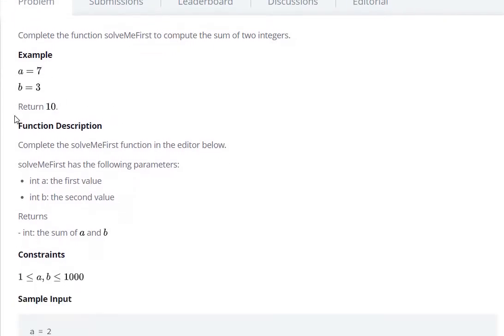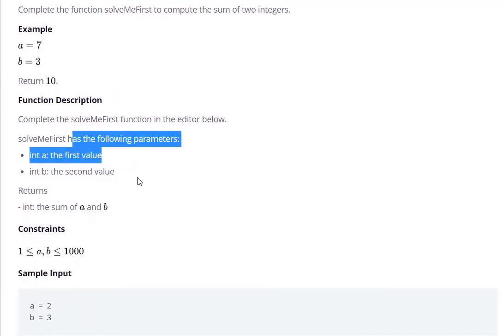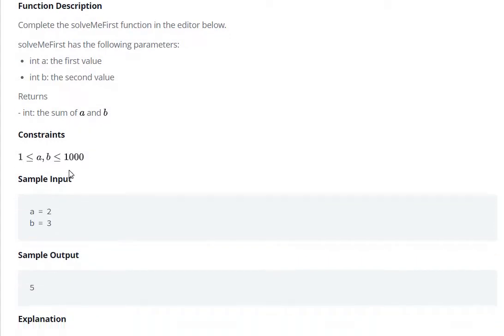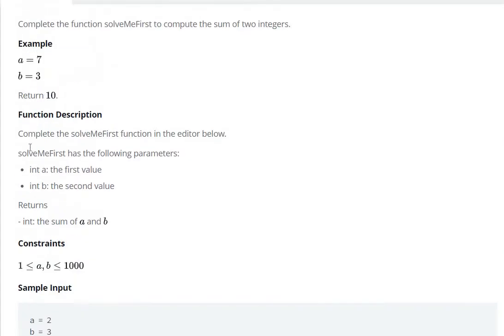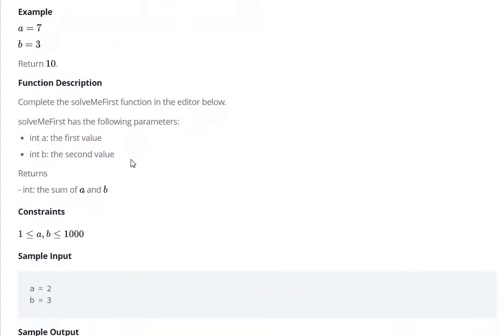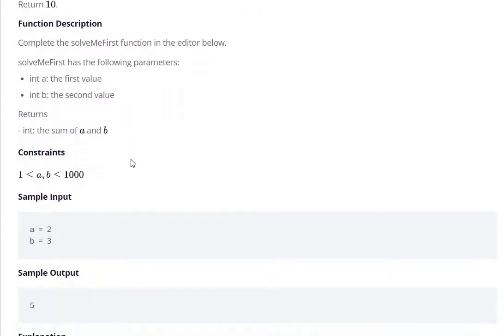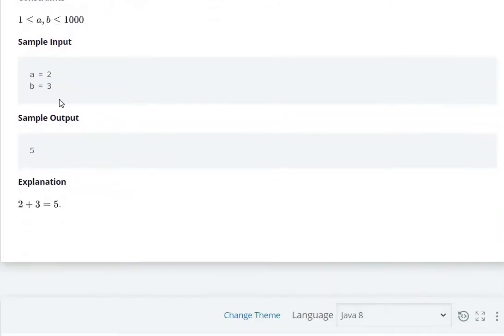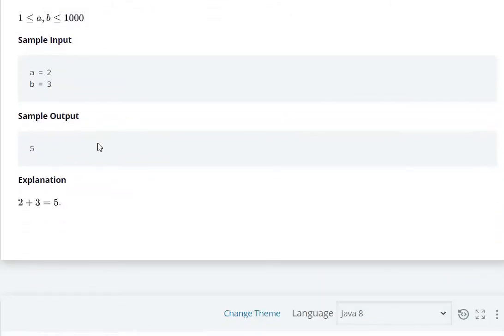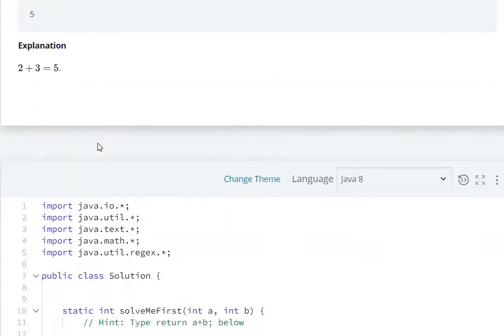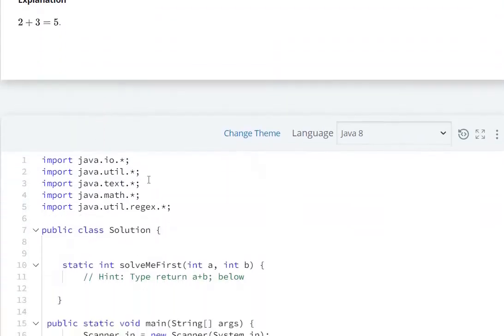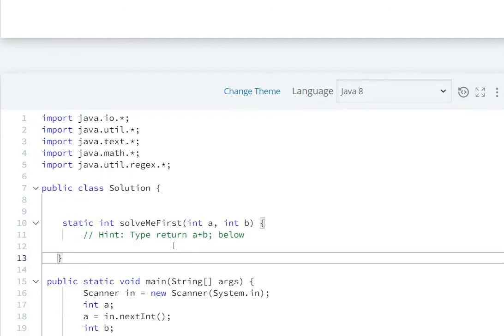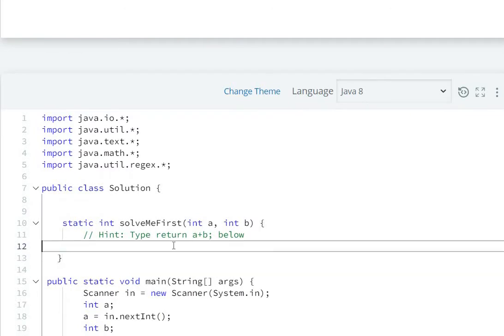Function description: int a, int b. Complete the solveMeFirst in the editor. SolveMeFirst has the following parameters and should return the sum. So you can make it return a plus b.